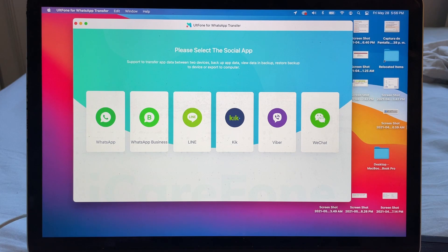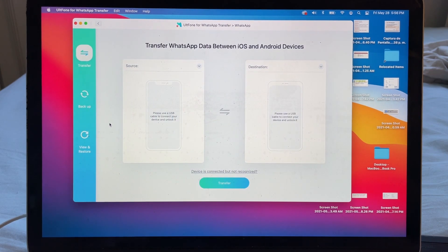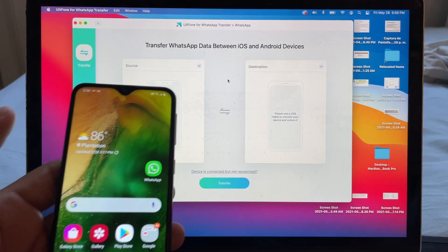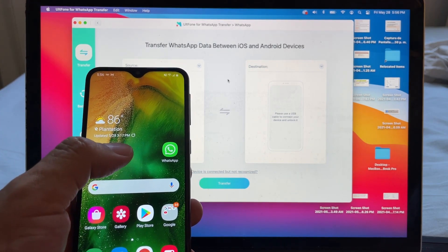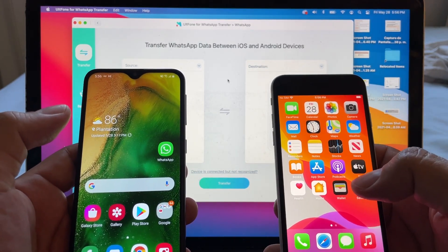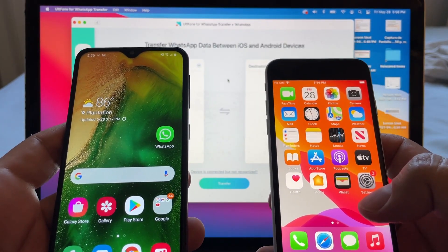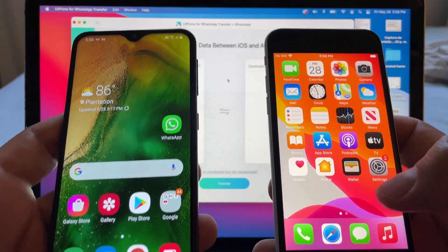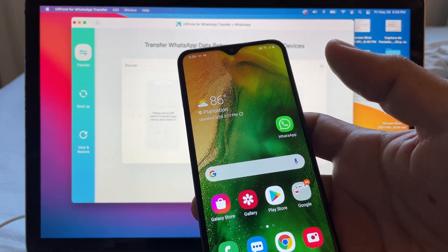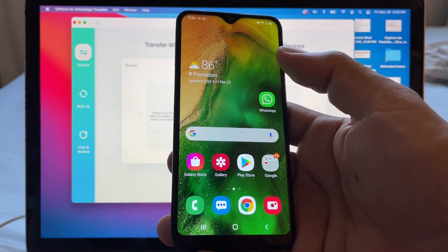Click on Launchpad and the software is right here. The main interface of Old Phone for WhatsApp Transfer shows you can transfer WhatsApp, WhatsApp Business, Line, KiK, Viber, or WeChat. We're going to use regular WhatsApp. Click on WhatsApp and you'll see source and destination. The first thing you need to do is connect both devices to the computer using the original cables.